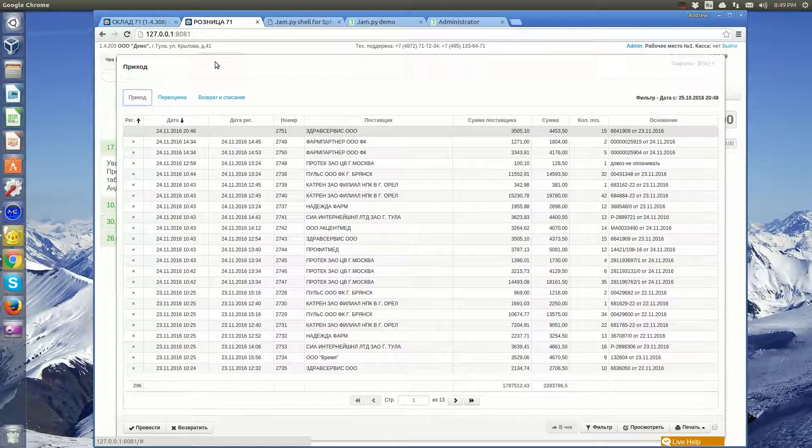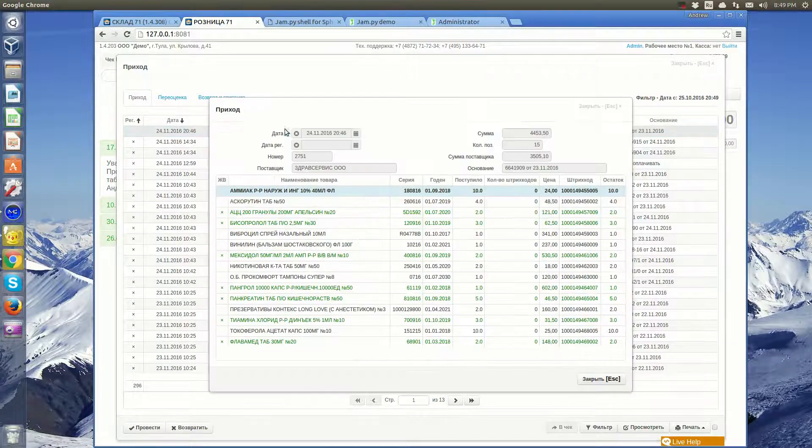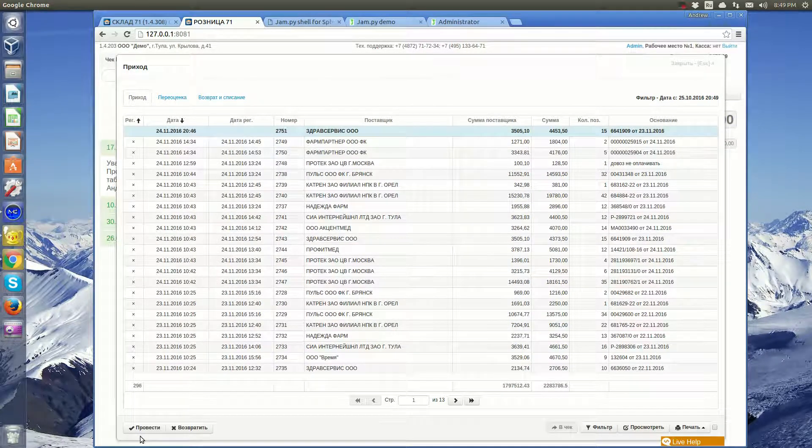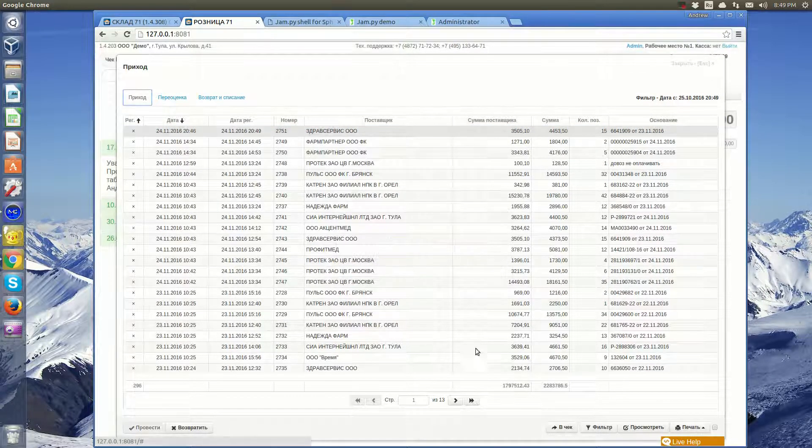Now let's have a look at retail. Here are the invoices sent from the warehouse. They can be accepted for sale or returned back to the warehouse.